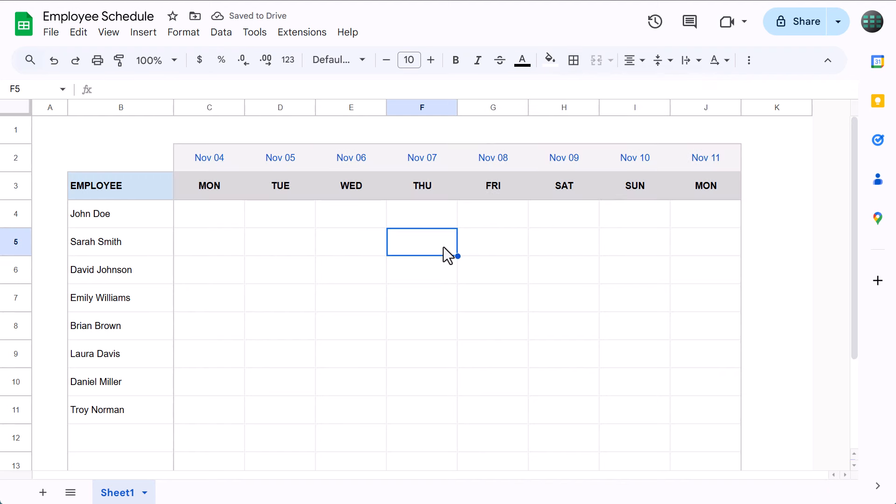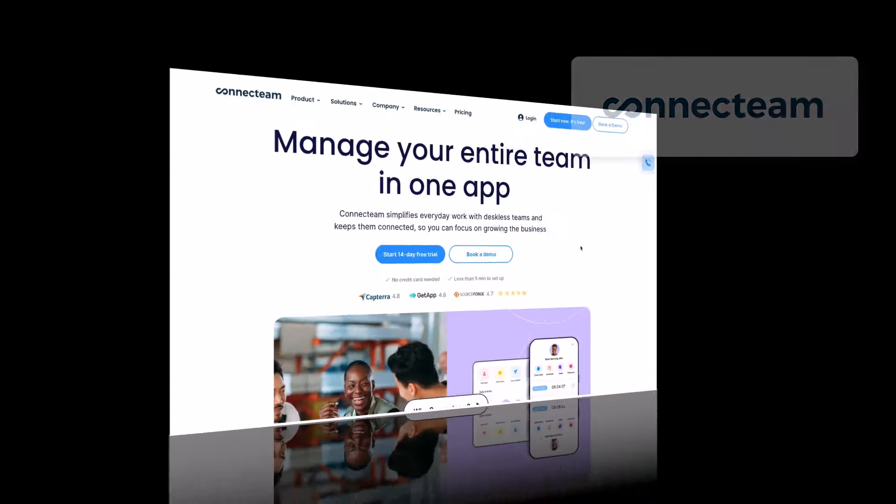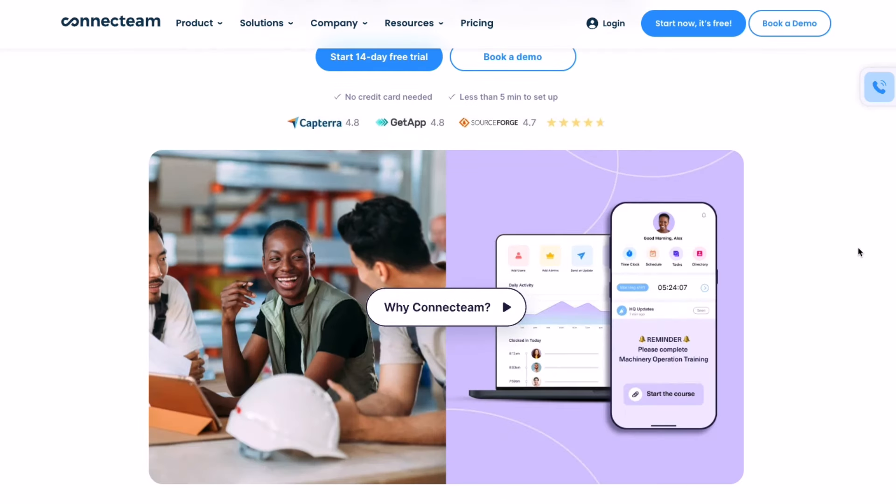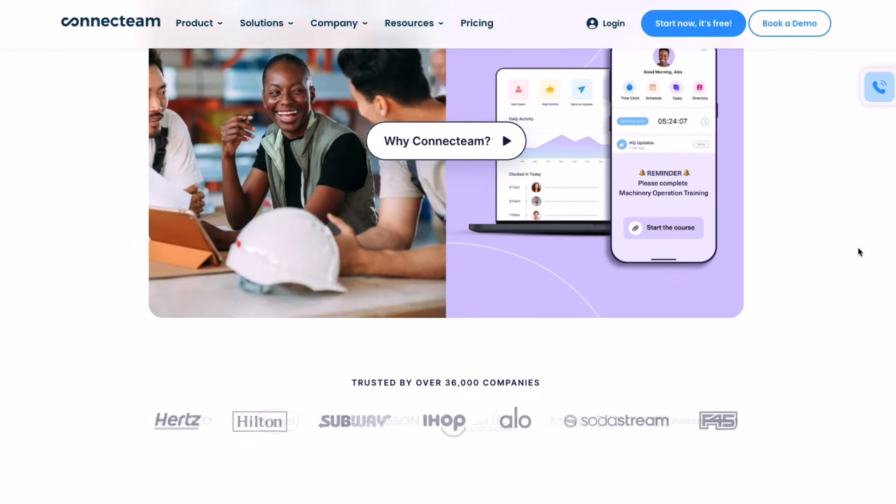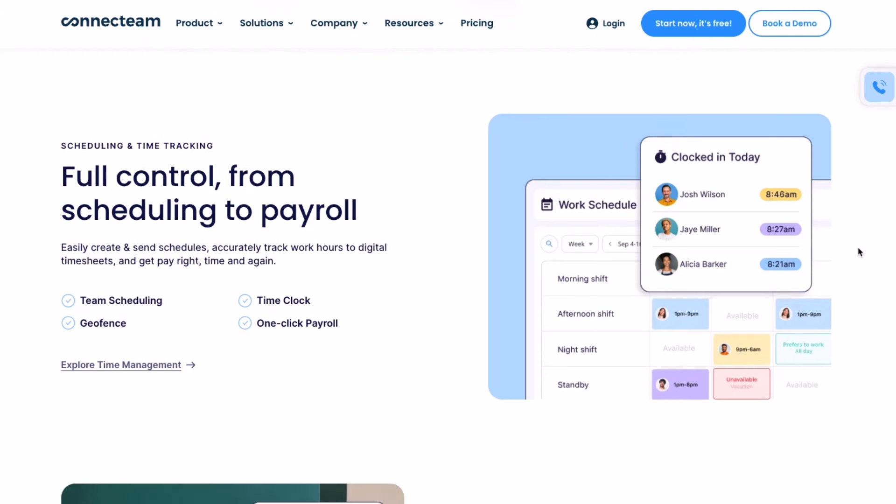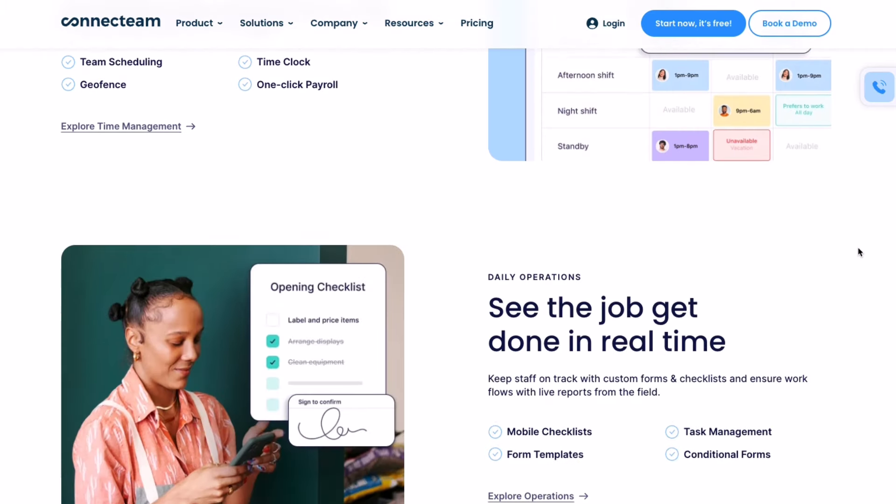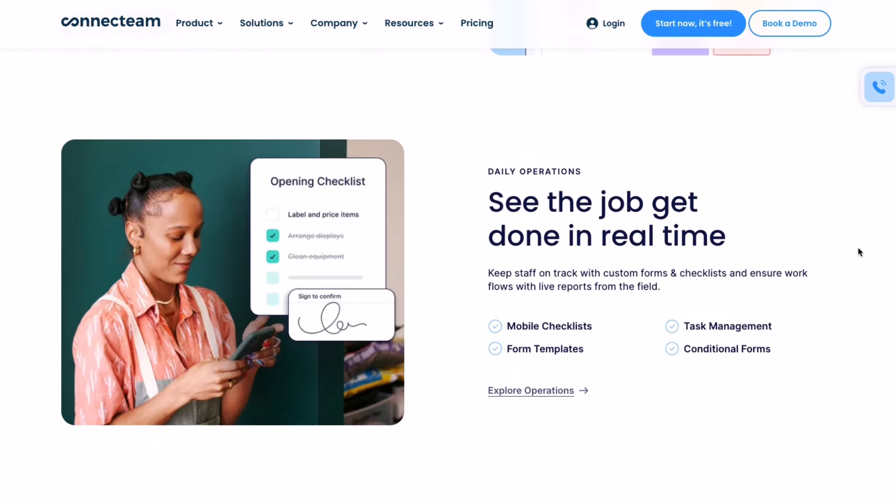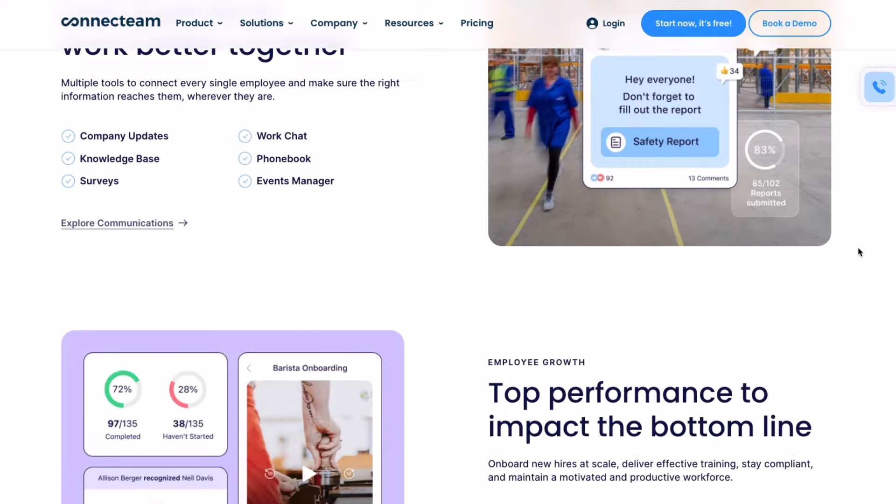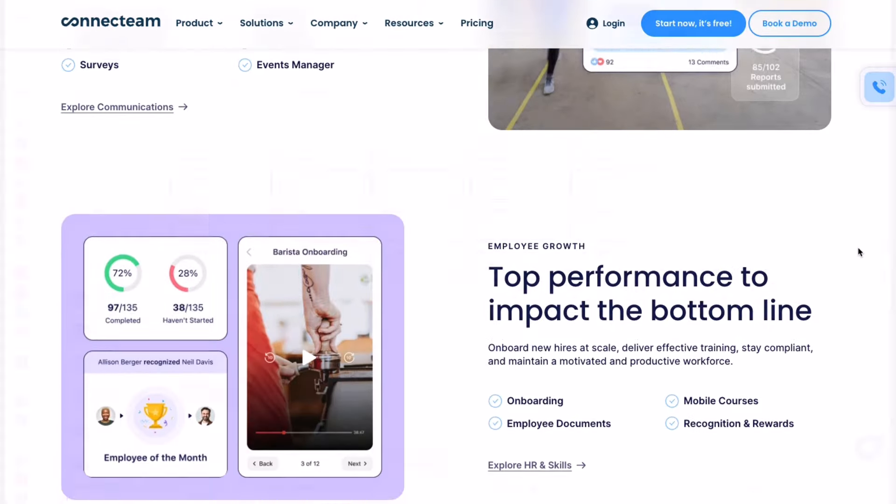Now we just need to add in the shift assignment functionality in the middle. But before we get to that, I want to mention that although this template is simple and easy to use, it does have its limitations. Luckily, it isn't the only solution out there. Today's video is sponsored by Connect Team, which is a beautifully designed app for managing your entire deskless team in one place. In fact, Connect Team is not only powerful, but it's super accessible and an incredible solution for managing your employee schedules all in one place.